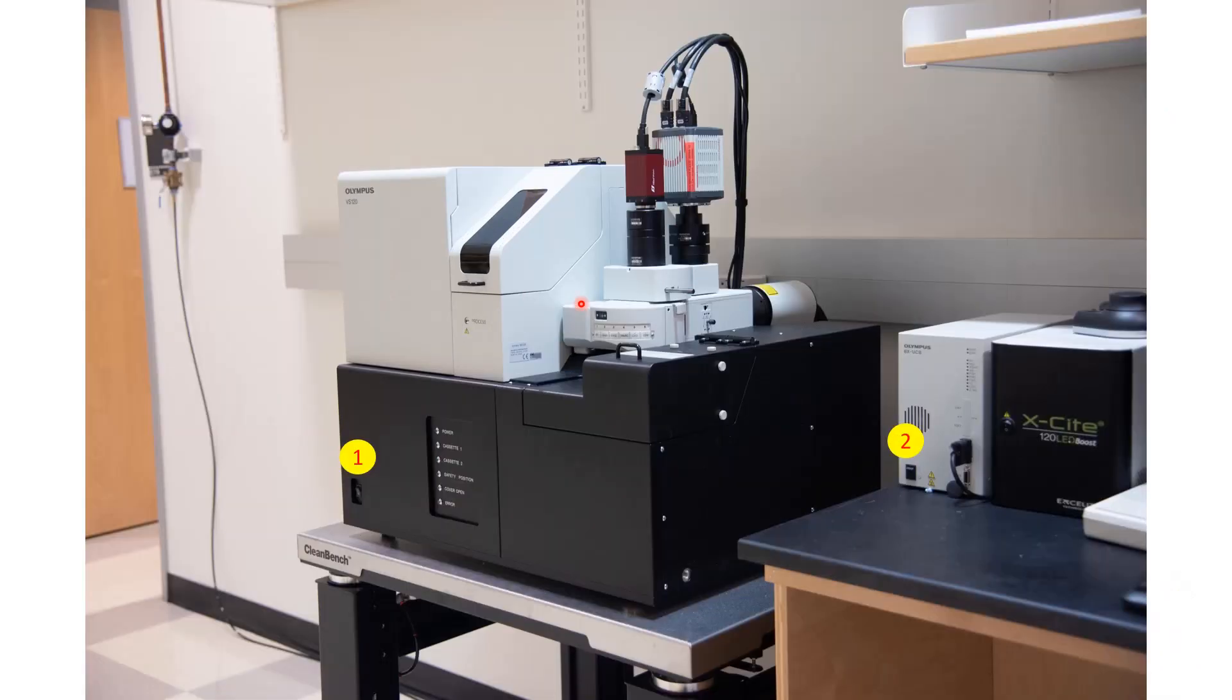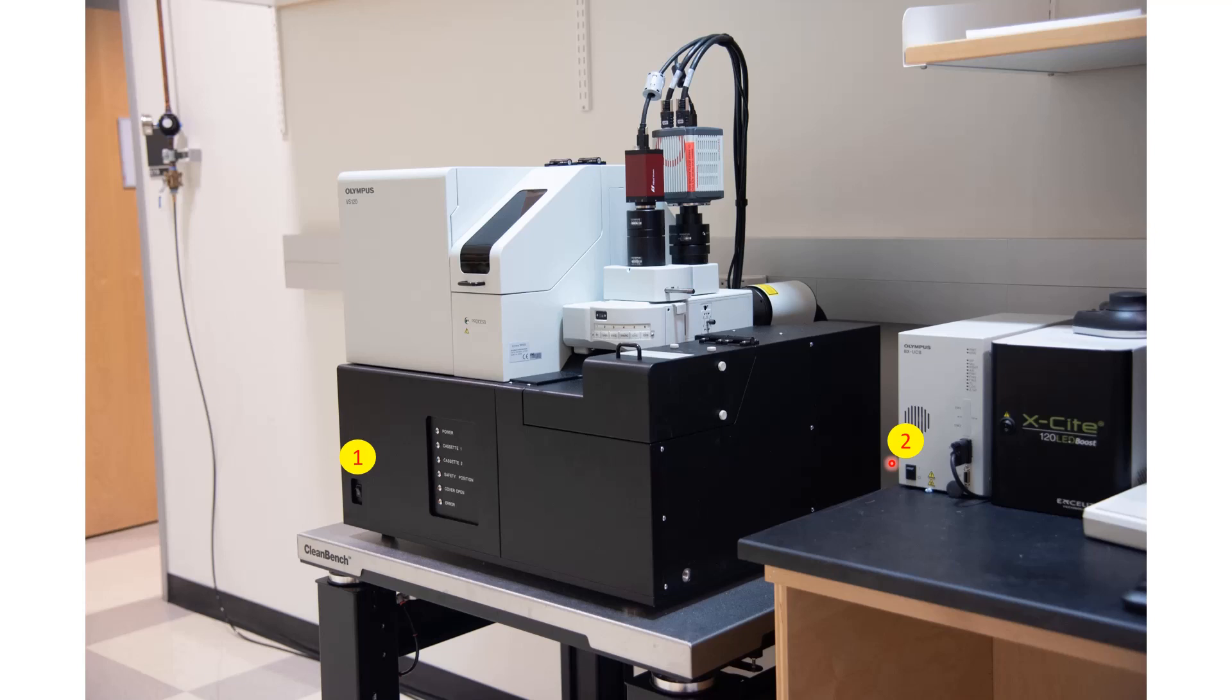To switch on the microscope, the first button is here. There's a power button and number two is the brain of the microscope, which is here. Next, you can switch on the CPU. In case you are doing fluorescence imaging, you will be needing to switch on a few more switches, which we'll be covering in module number two. But for now, you can just switch on these two buttons and the CPU.